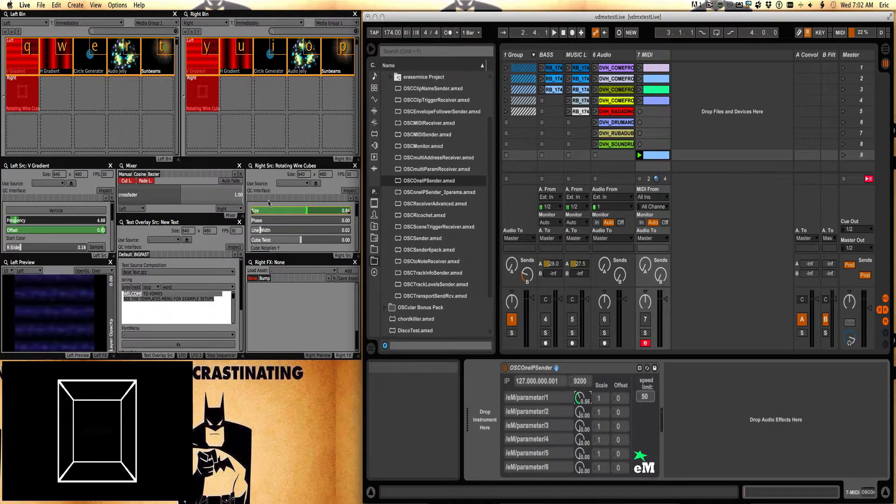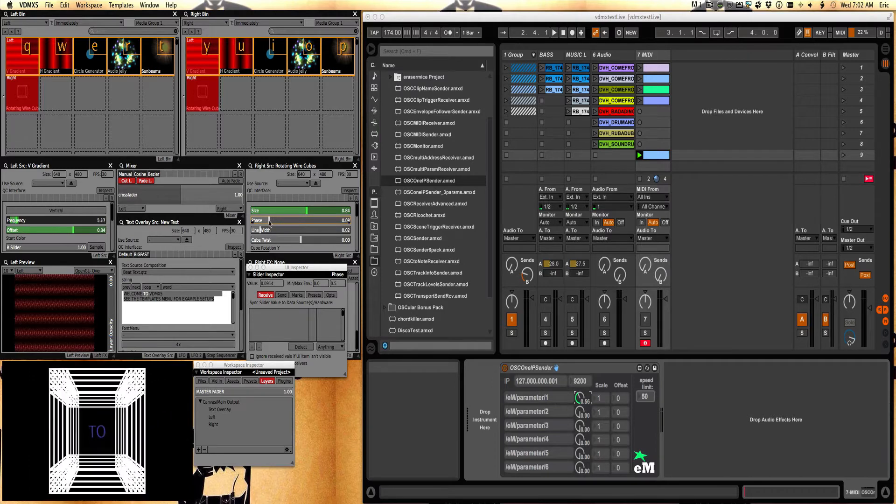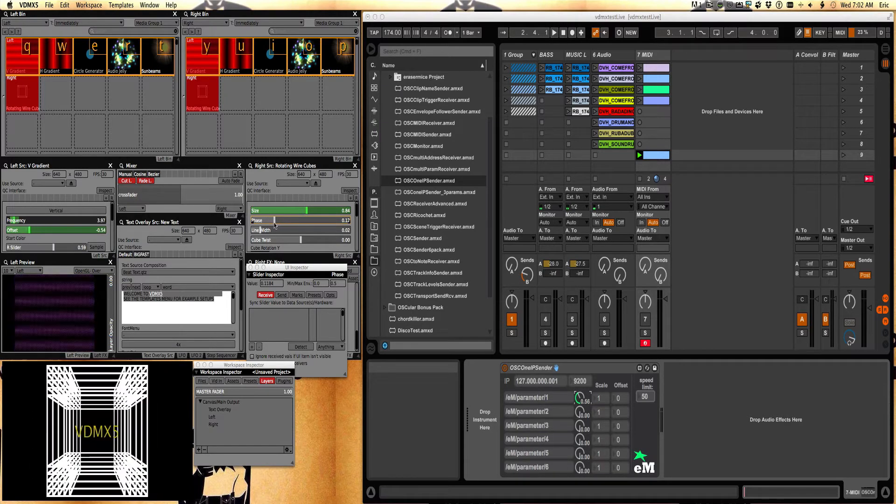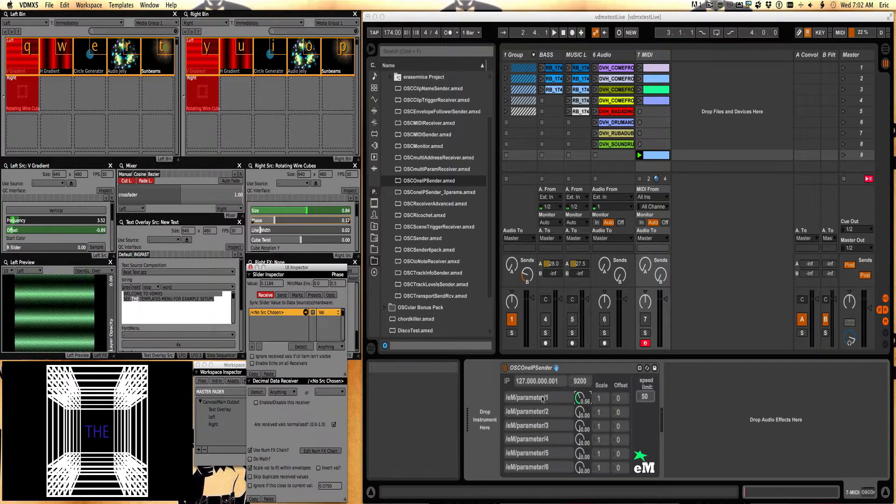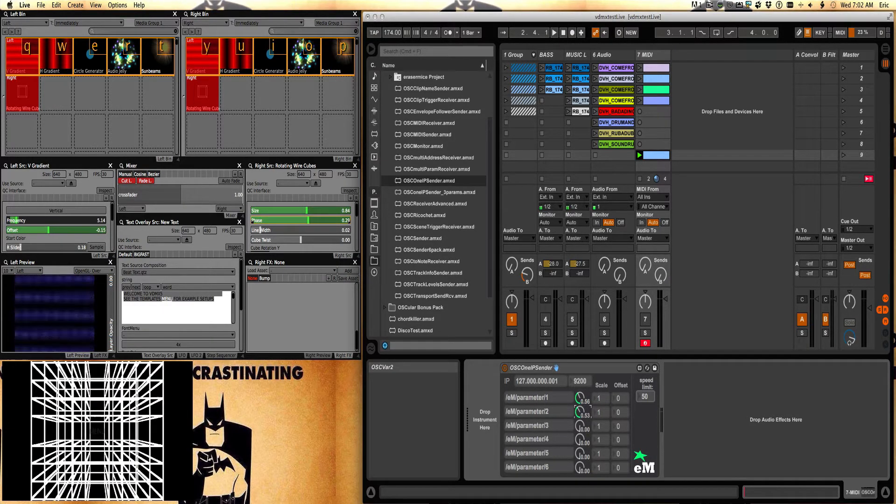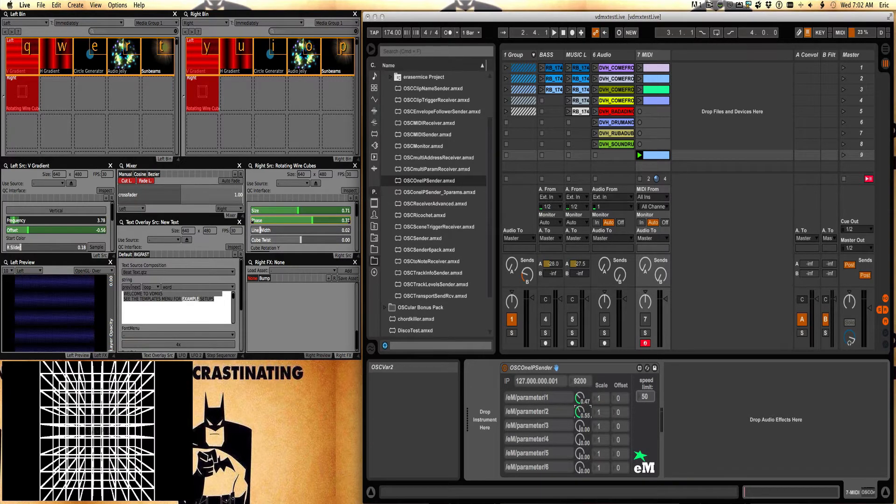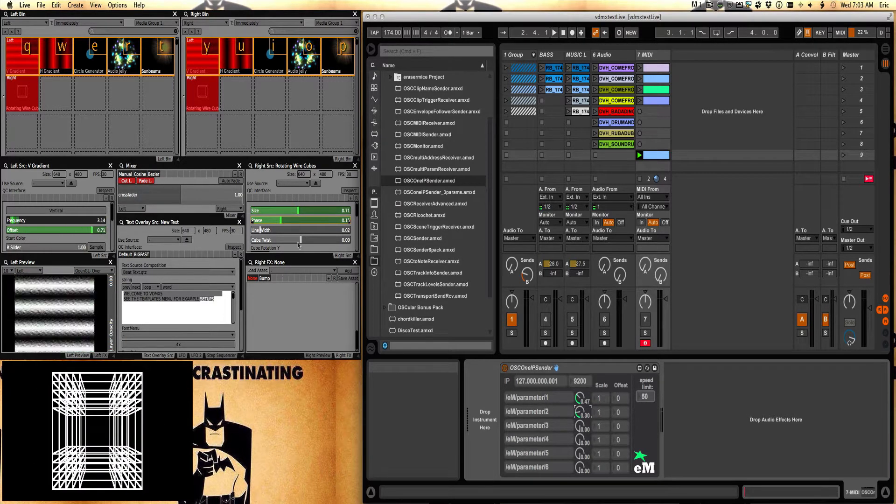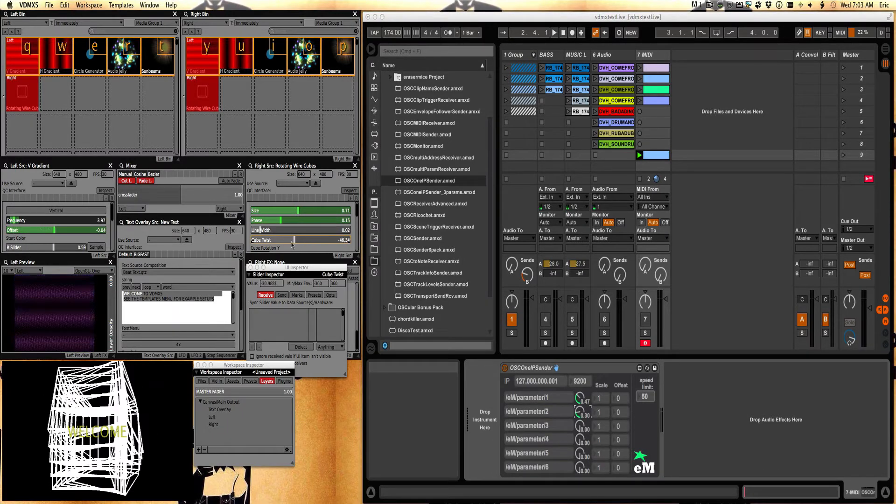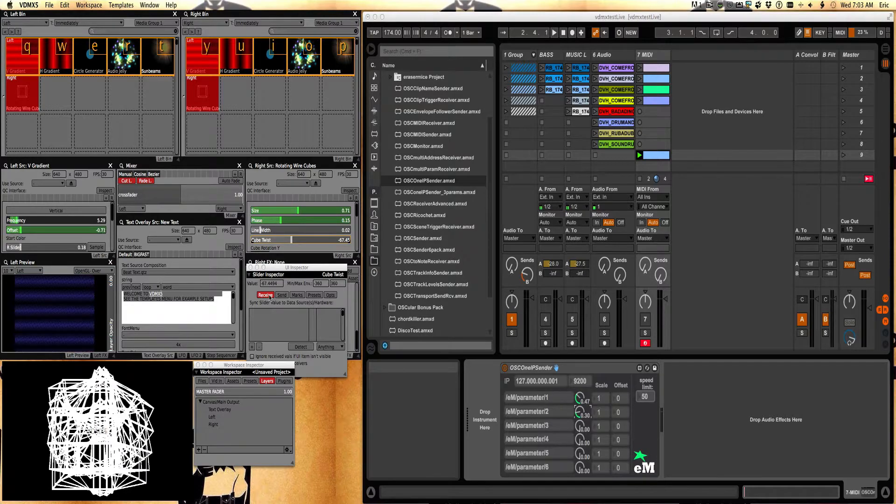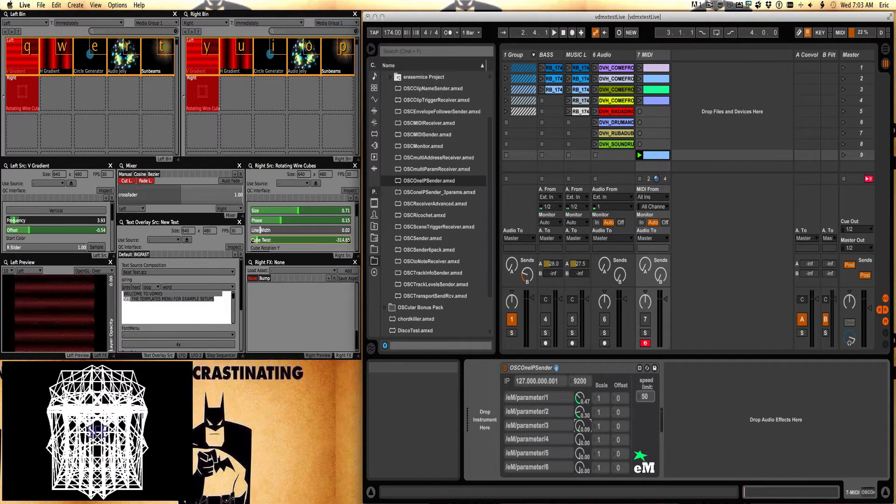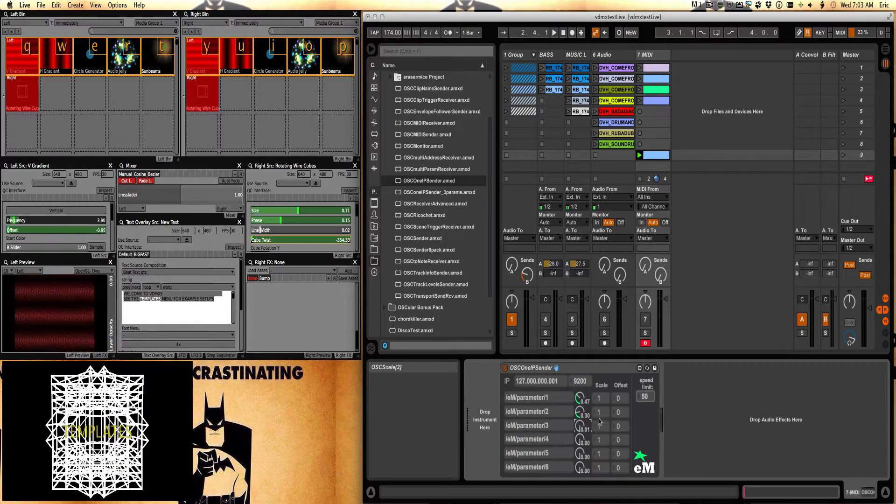Now say I also want to change the phase. So I will then say receive, detect, and my next parameter. So one changes size. One changes phase. And I'll do one more. I'm going to do cube twist. I could keep doing this all day if I wanted. Receive, detect. So there's cube twist.